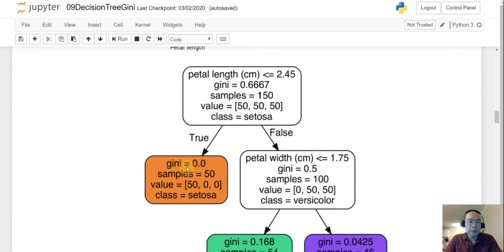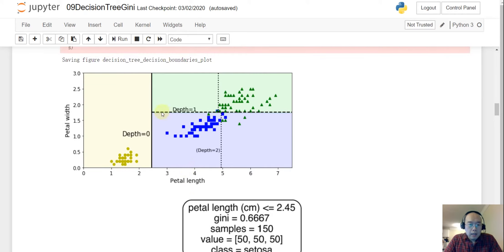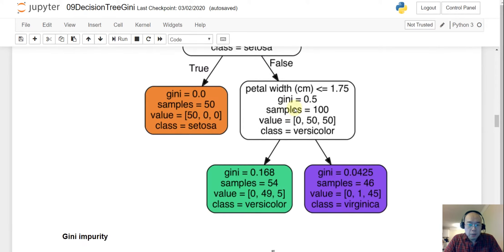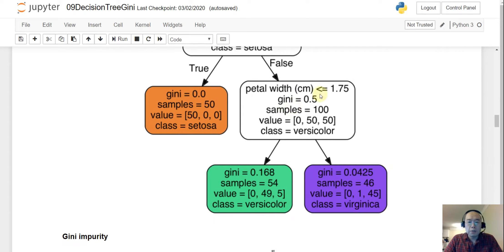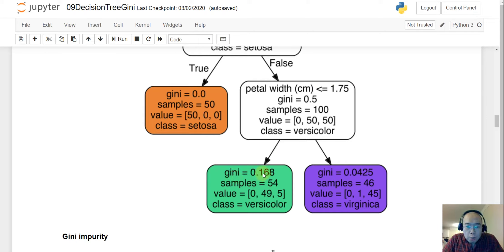And on the petal length, if it is small or equal to 2.45, we will give the sample setosa. Why? Because it is 50, 0, 0. So 50 on one class, 0 on the second class, and 0 on the third class. So it is a 100% pure node right now. And also you see the gini. The gini is 0.